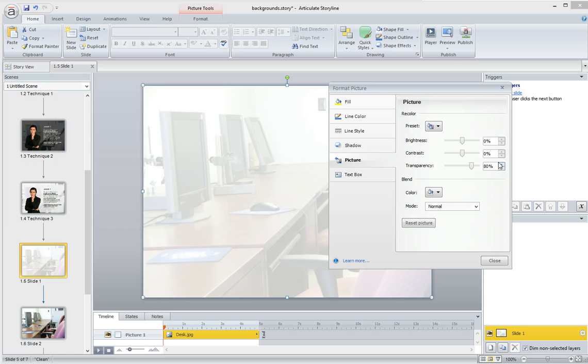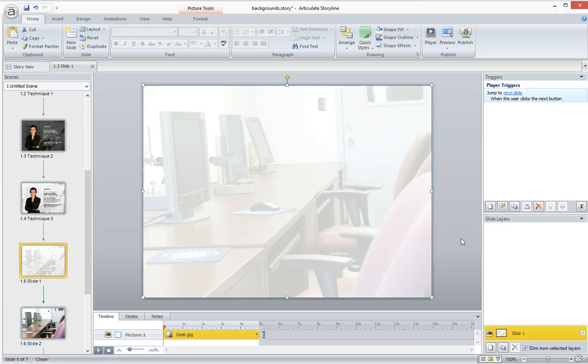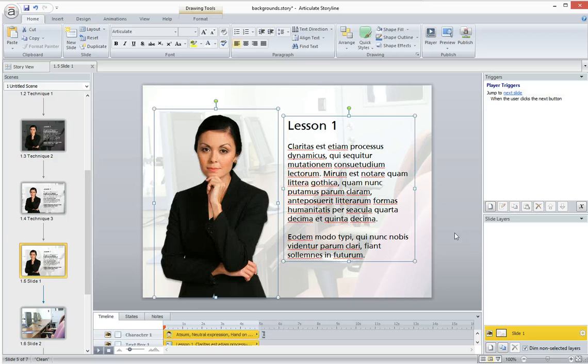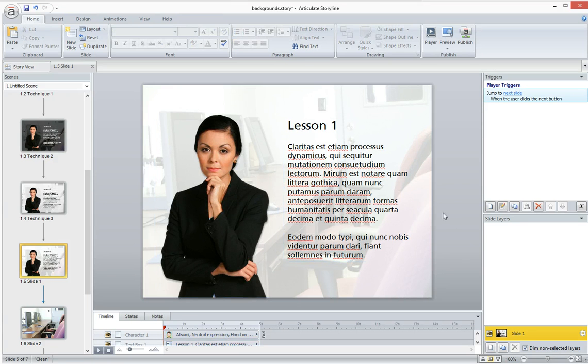because you want it to be only visible if they kind of look for it. You don't want it to be jumping out at the learner. So now you can easily put text and photos over top of this background photo, and it'll stand out.